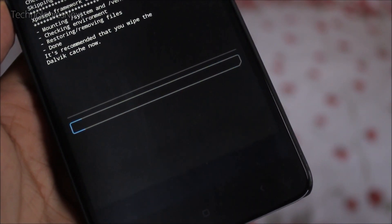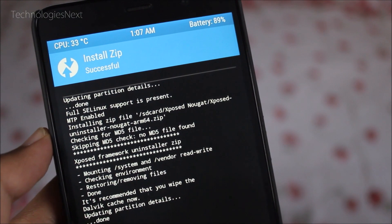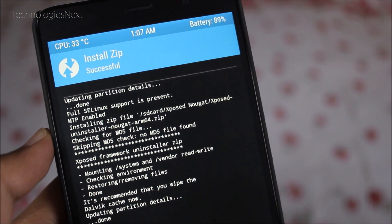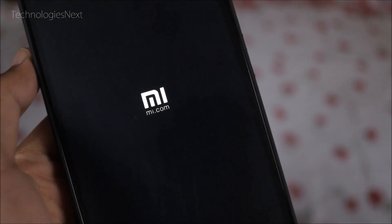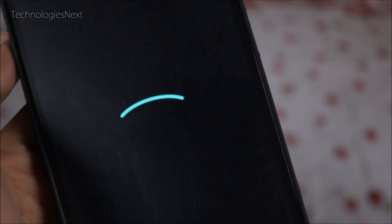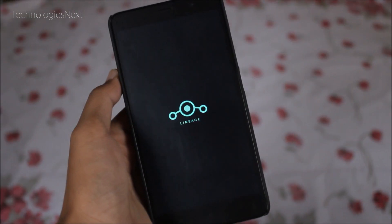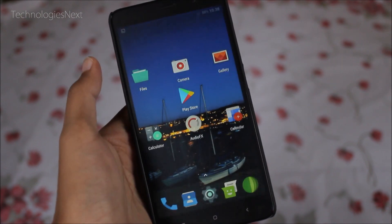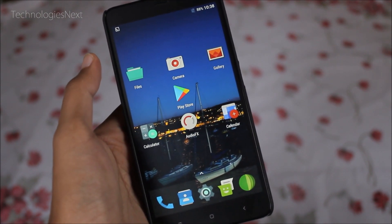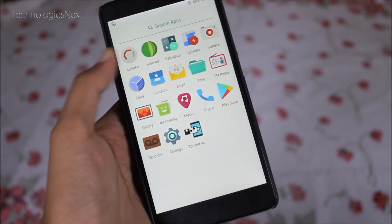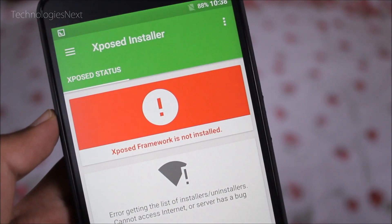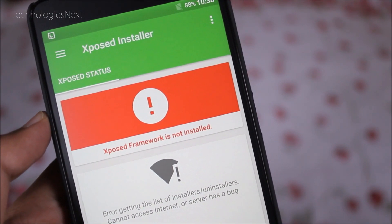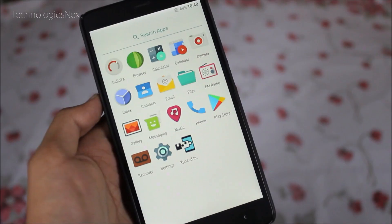Click on Install, then select the Xposed uninstaller ZIP, flash it, and reboot. As you can see, Xposed Framework has been successfully uninstalled. Now you also have to uninstall the Xposed Installer app.